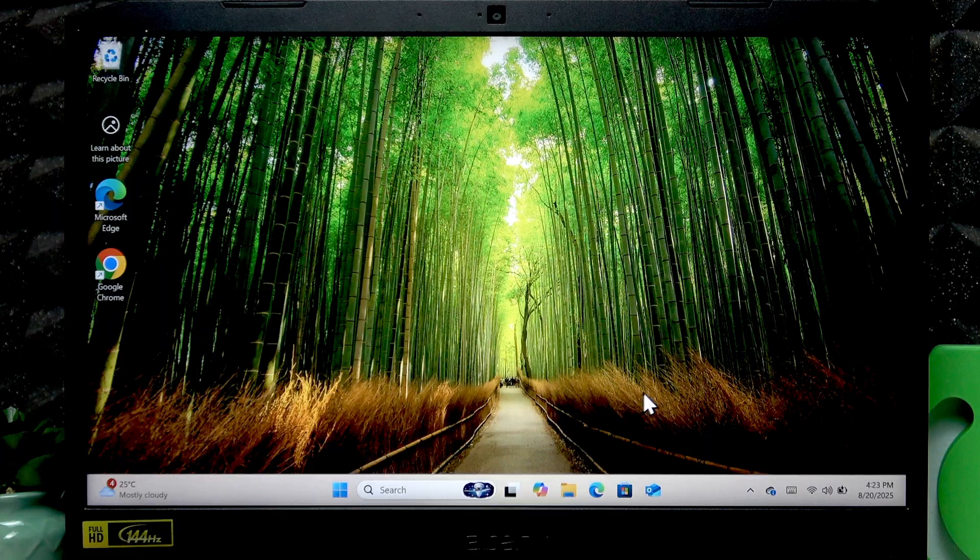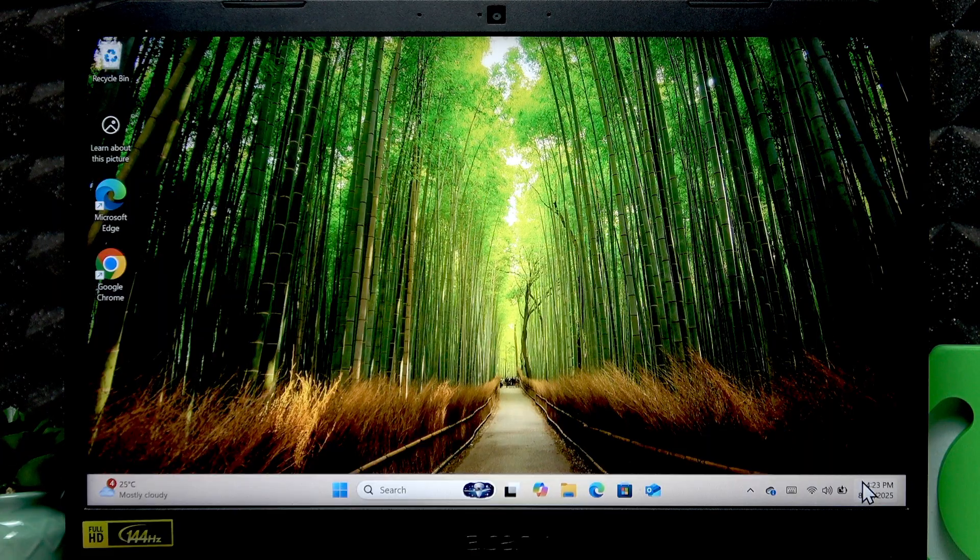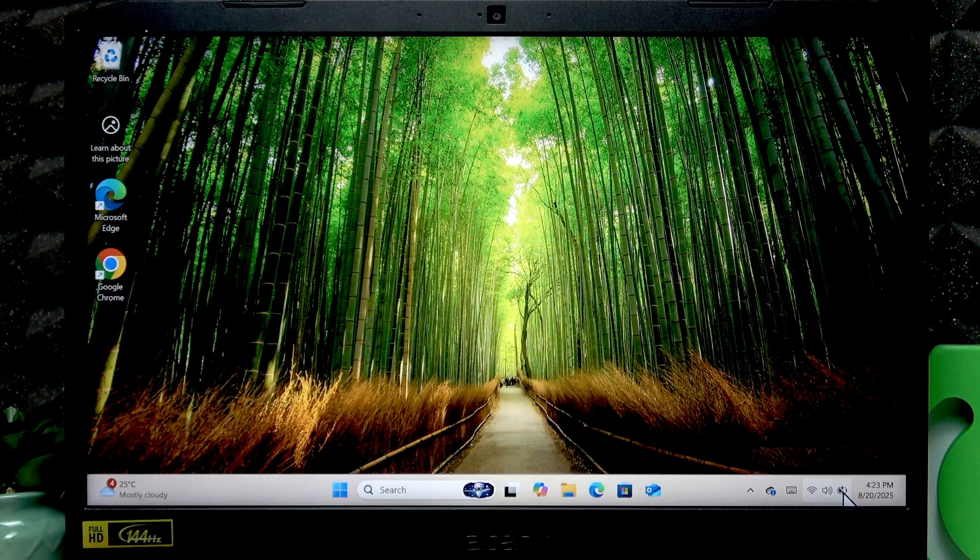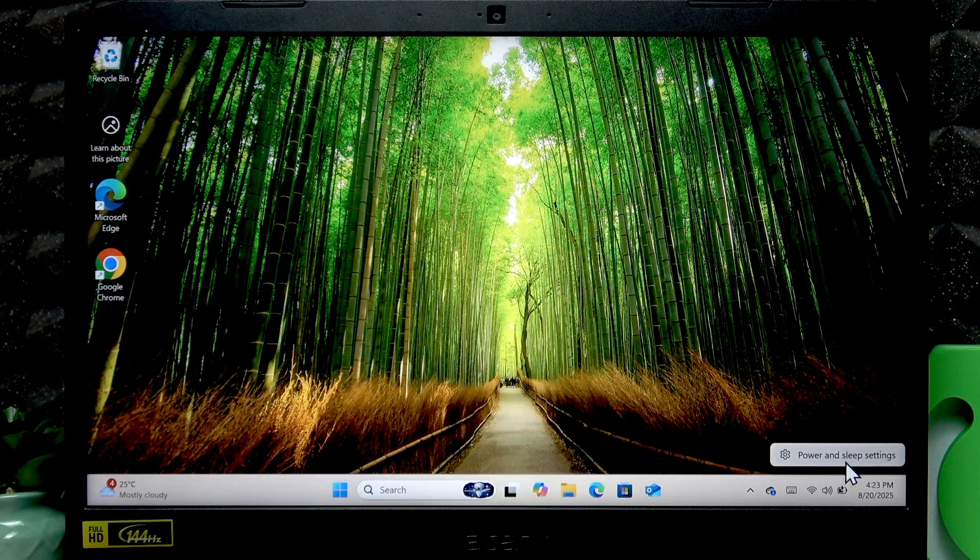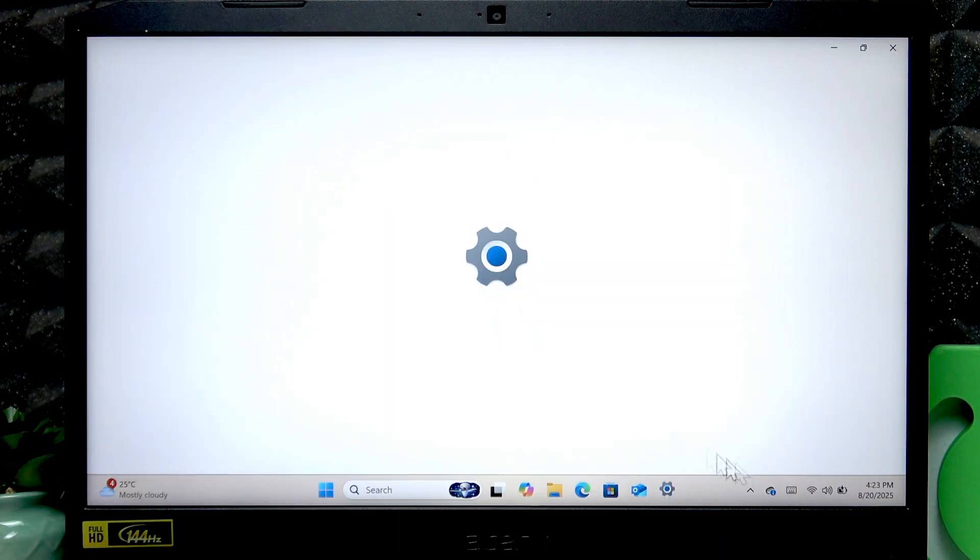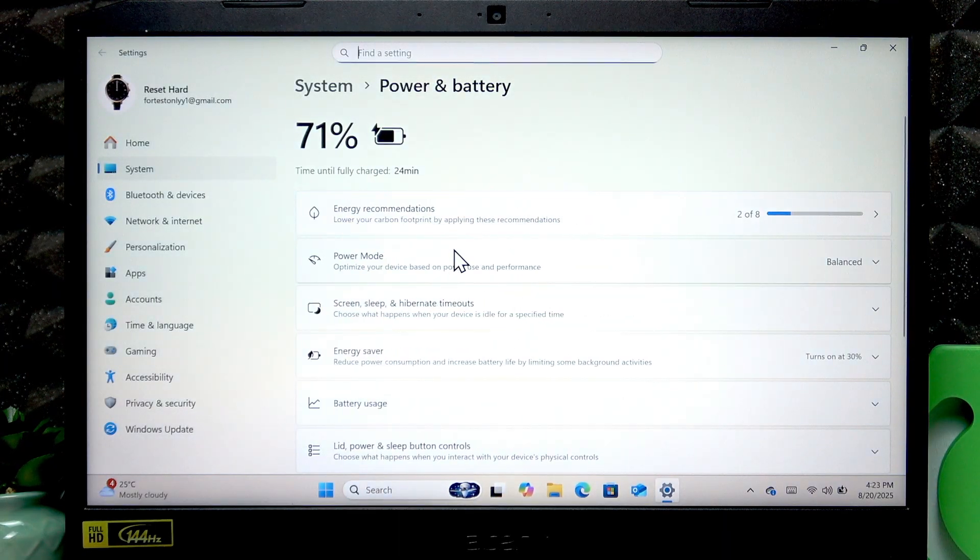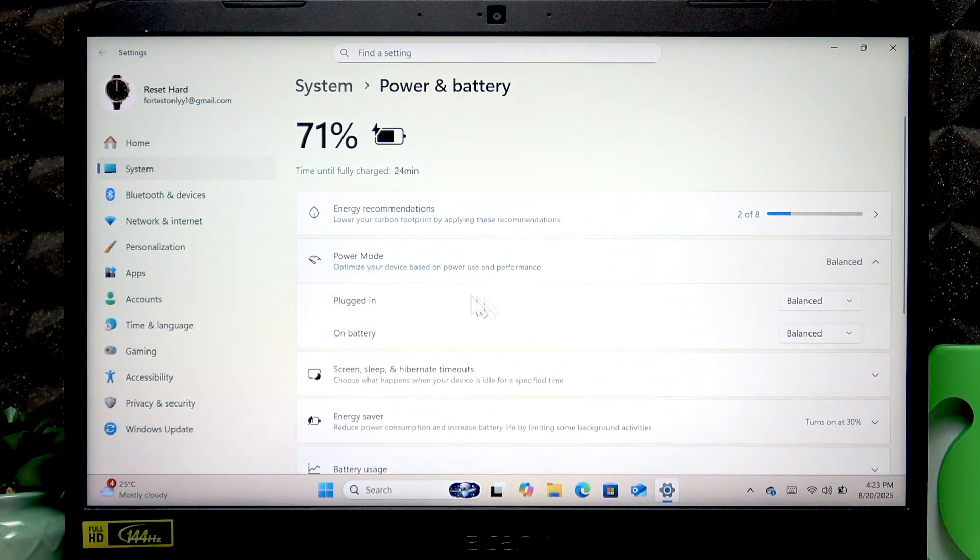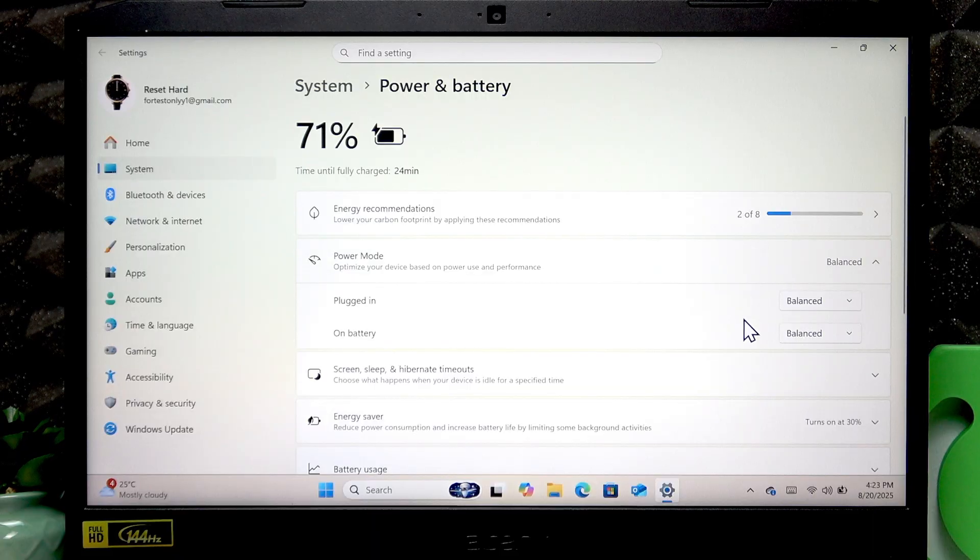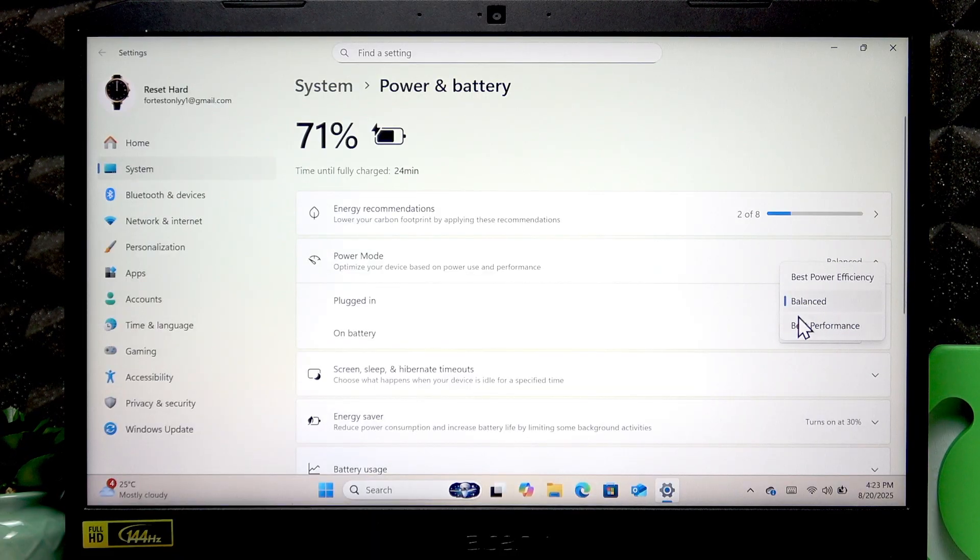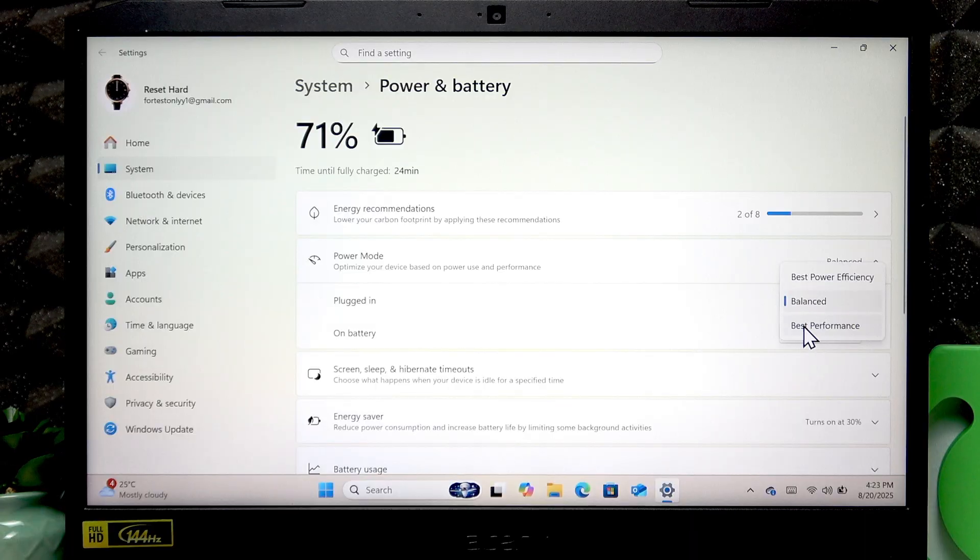The first thing you can do is change the power mode by right-clicking the battery icon on the status bar and going to power and sleep settings. Here you can select power mode then change the balanced mode to best performance.